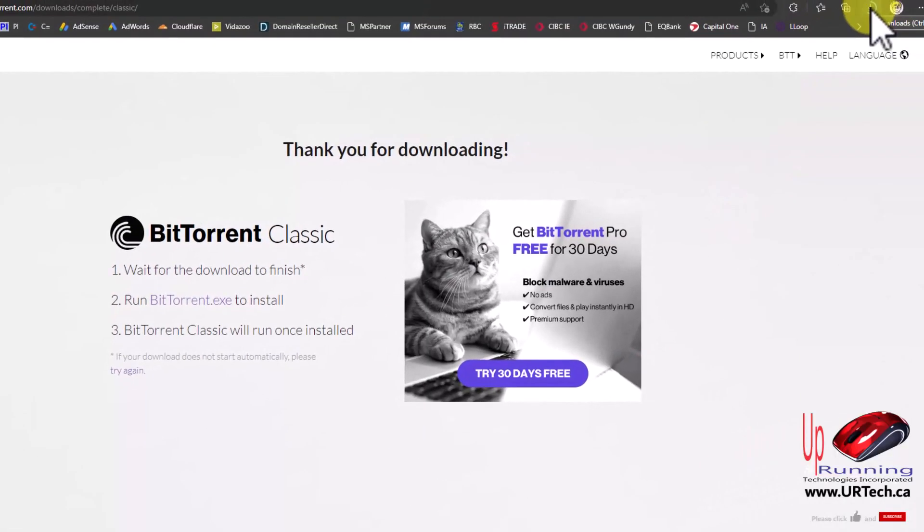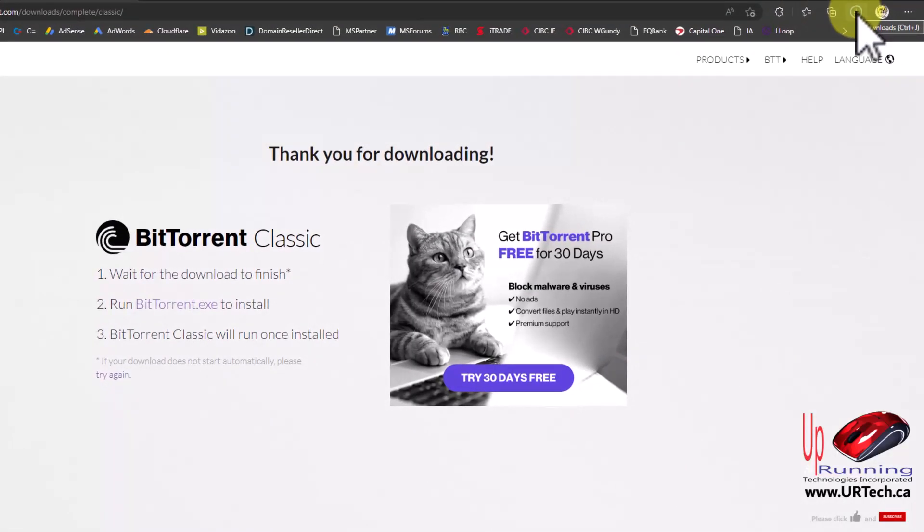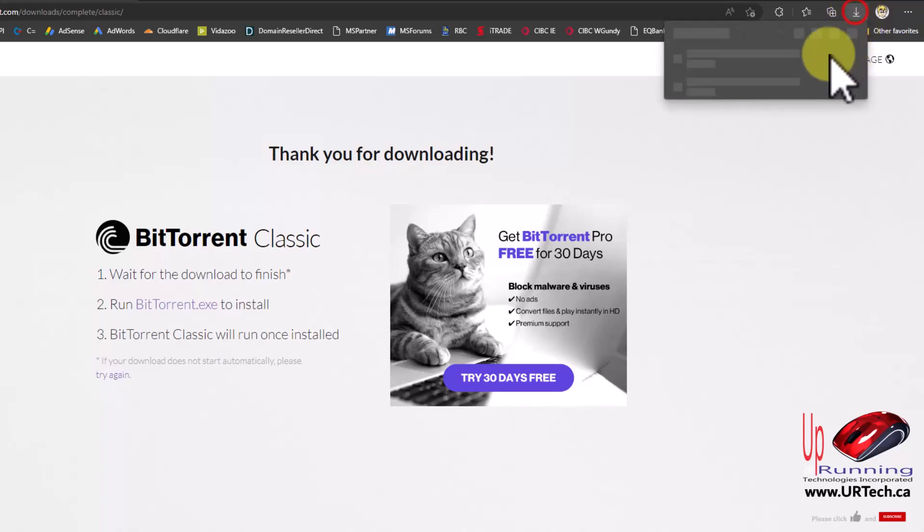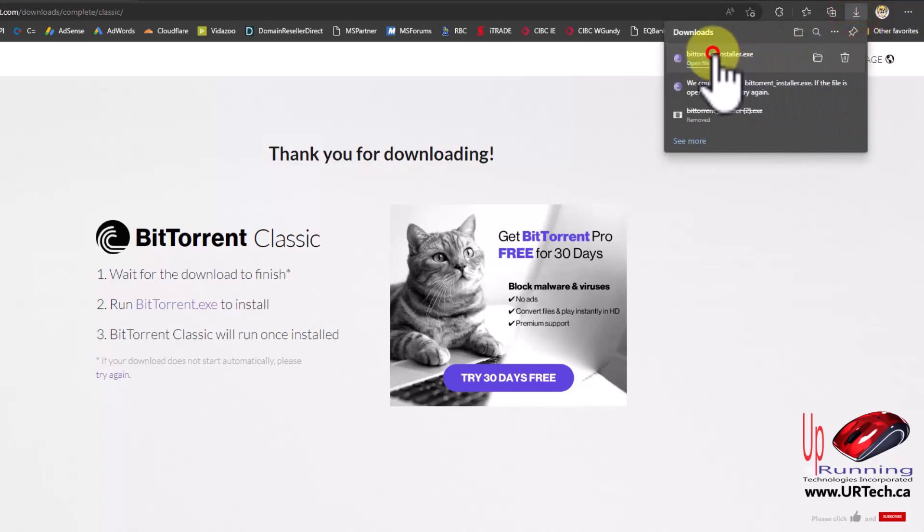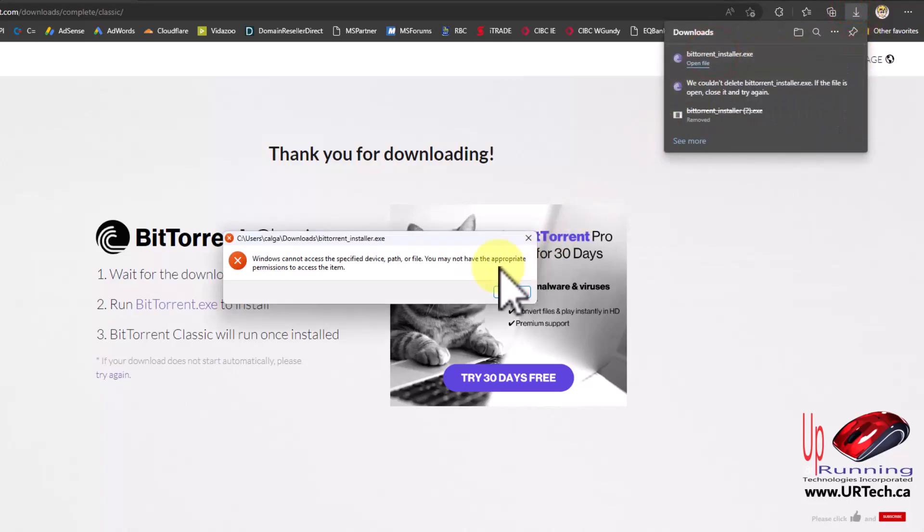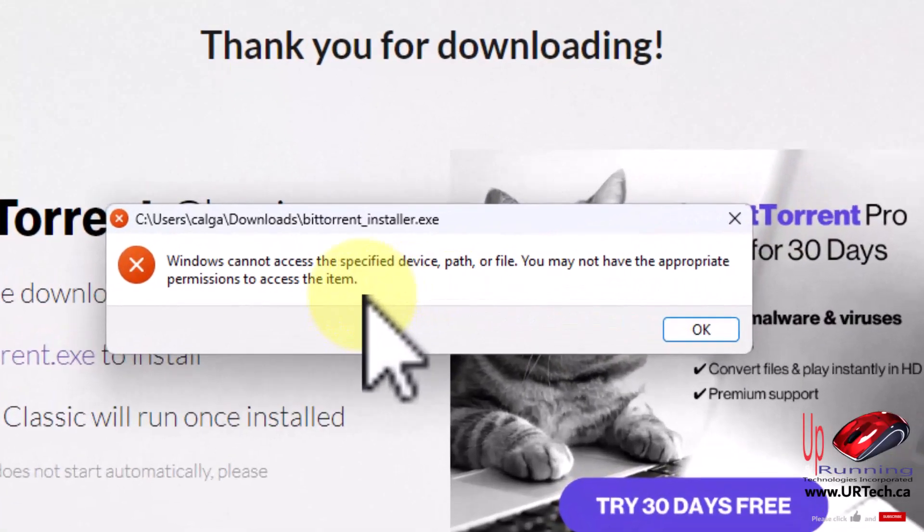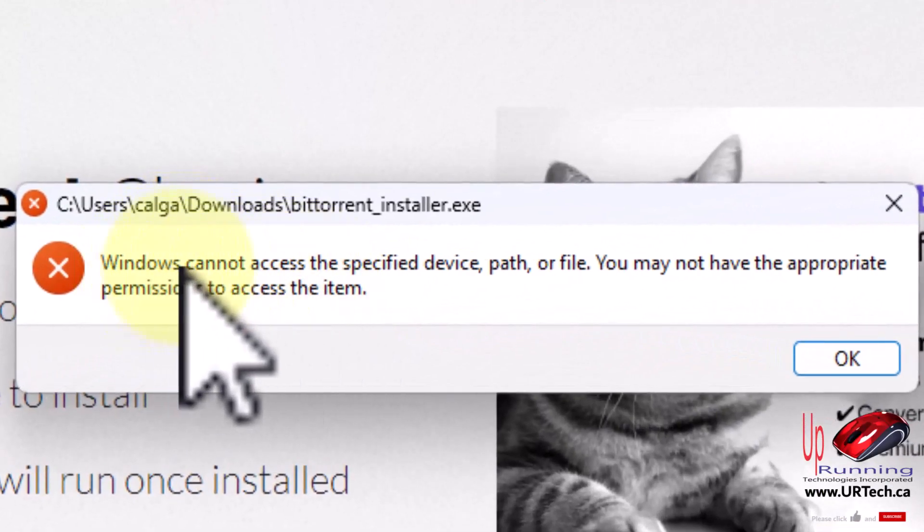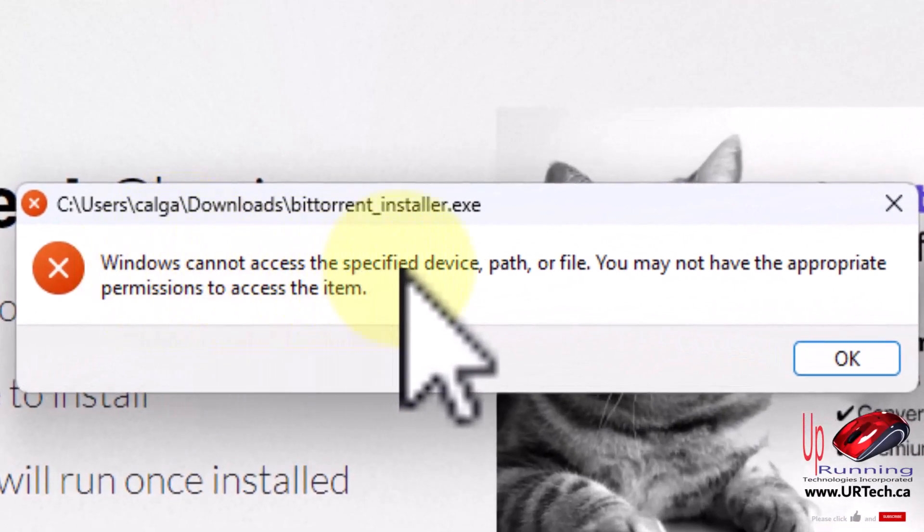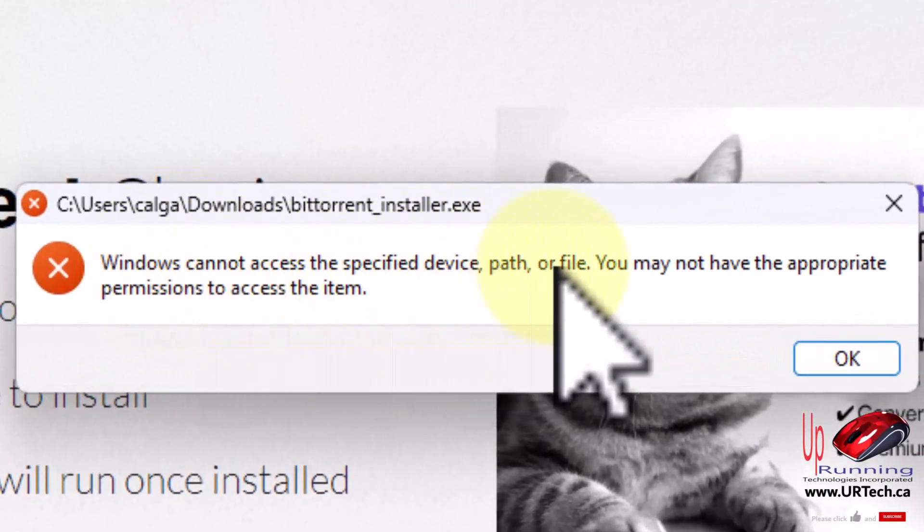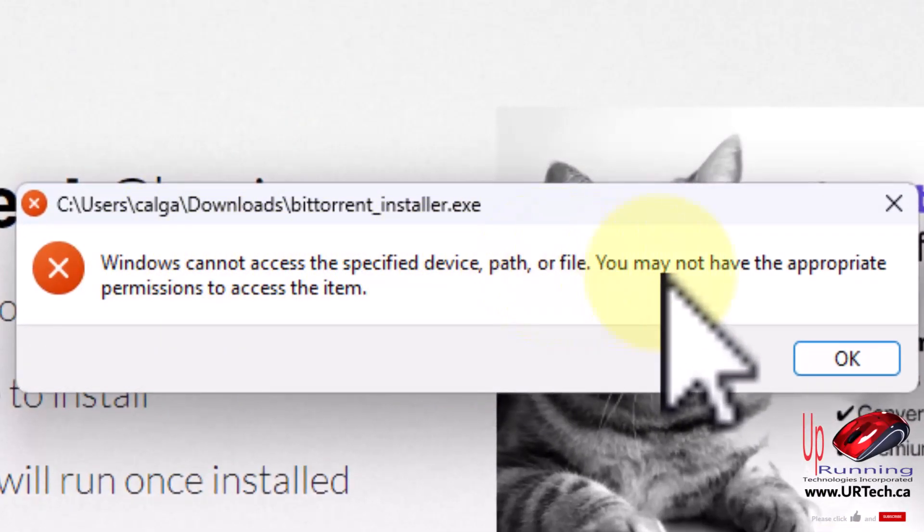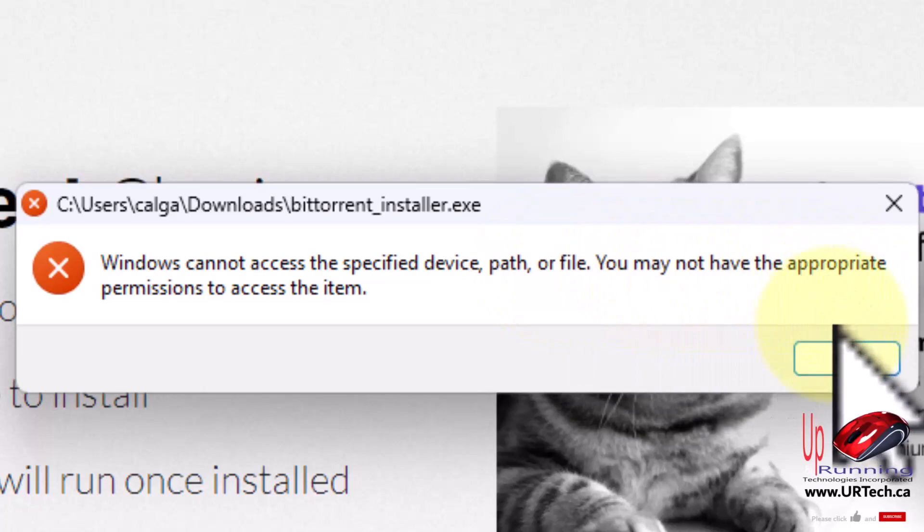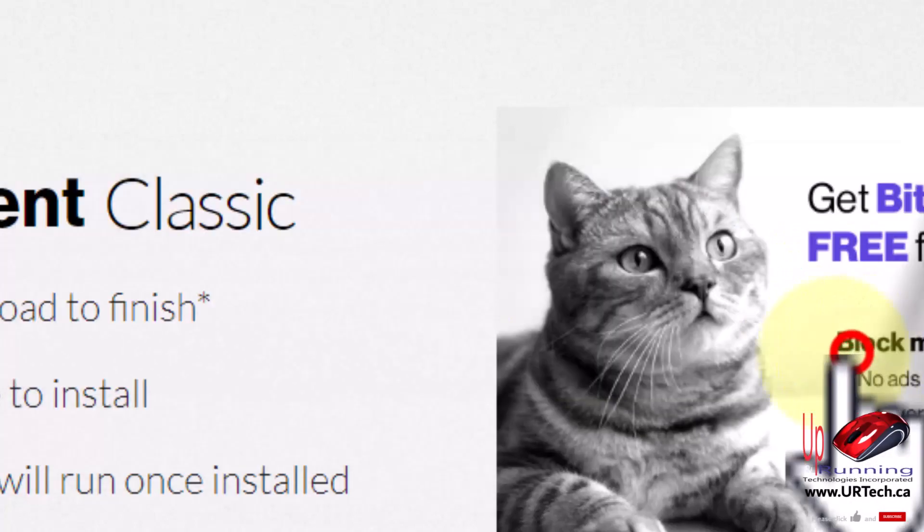You'll see up here it's downloading. Now I'm going to try to launch it and it's going to tell me to get stuffed. 'Windows cannot access the specified device, path or file. You may not have appropriate permissions to access the item.' That's annoying.